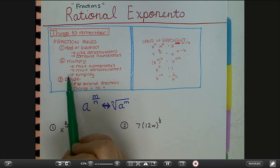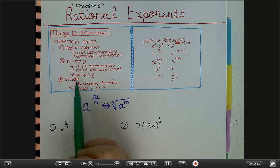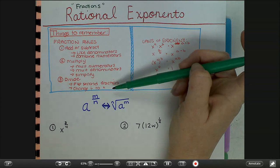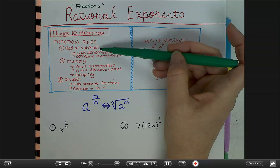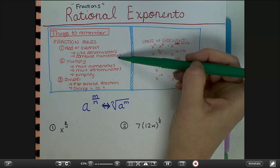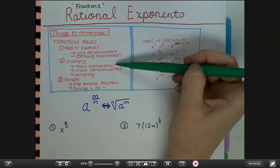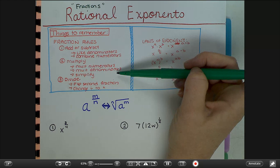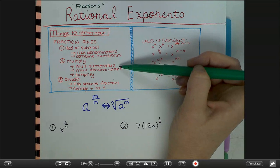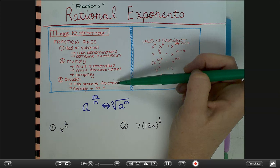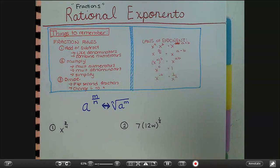Just a couple of things to remember — pause the video and write this down if you want. The rules of fractions will become important. For adding or subtracting fractions, you need the same denominator and combine the numerators. For subtraction, remember to distribute. For multiplication, multiply across numerators and denominators and simplify — you can cross-simplify beforehand. For division, flip the second fraction and multiply.